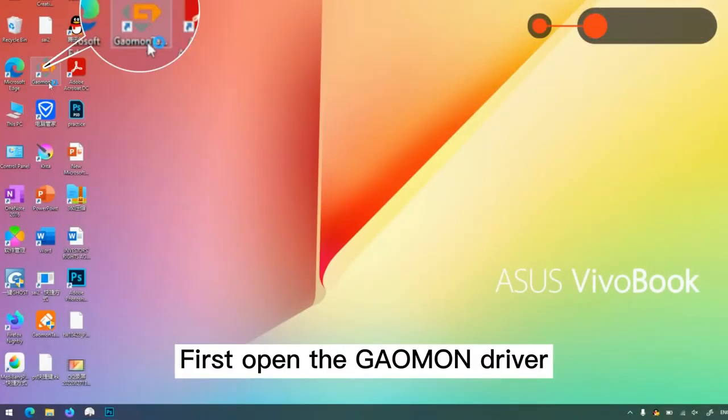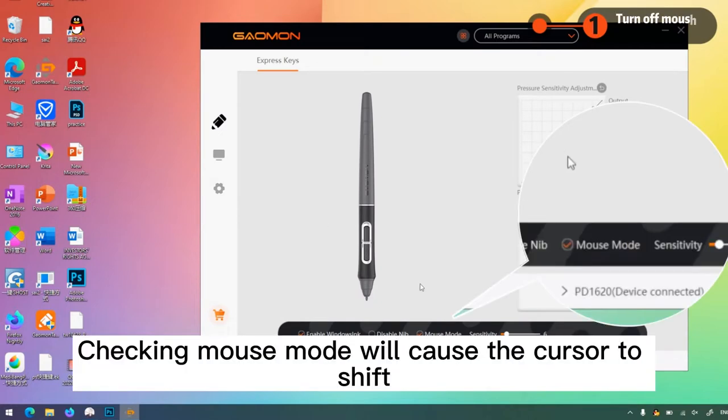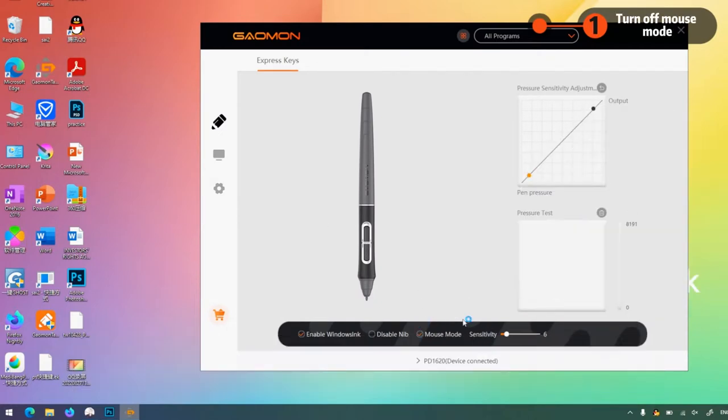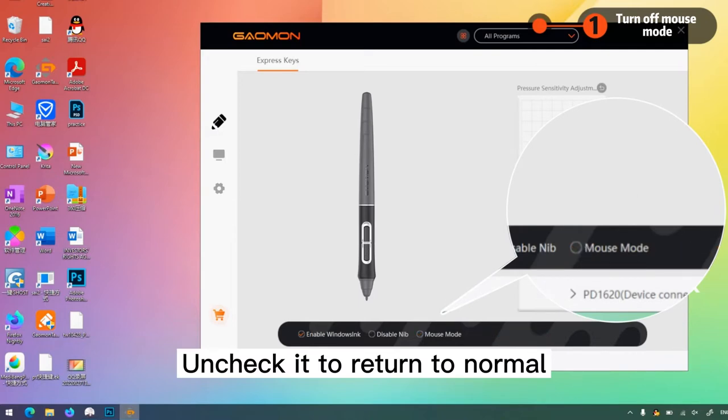First open the GAOMON driver. Checking mouse mode will cause the cursor to shift. Uncheck it to return to normal.